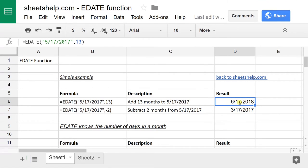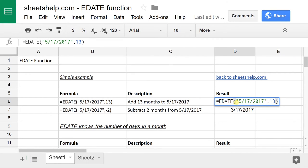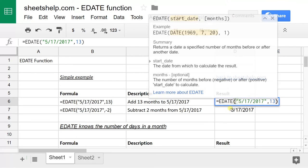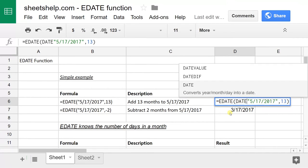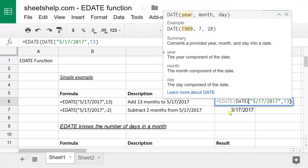And then there's a third way to input the date too. We talked about the quotes. You can do a cell reference or you can wrap a date function inside of this function. It would be something like that and then it would want the year, the month, and the day.